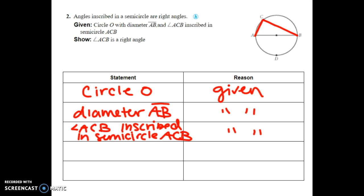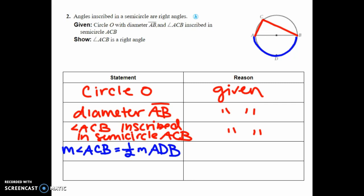Next, the measure of angle ACB has to equal one-half the measure of arc ADB — that's what the inscribed angle conjecture tells us. Since arc ADB is a semicircle, it measures 180 degrees, so the measure of angle ACB equals one-half of 180 degrees, which equals 90 degrees.